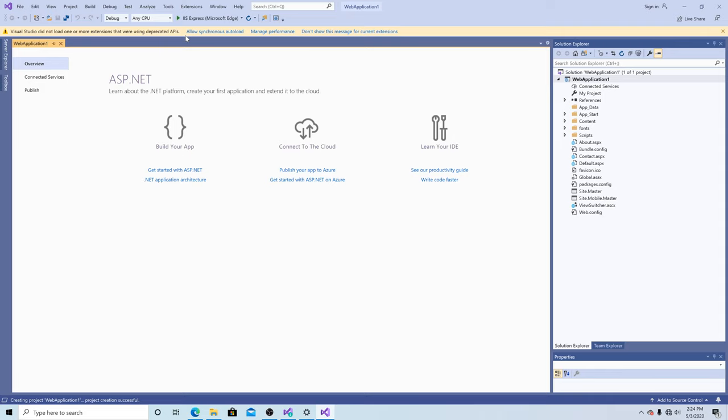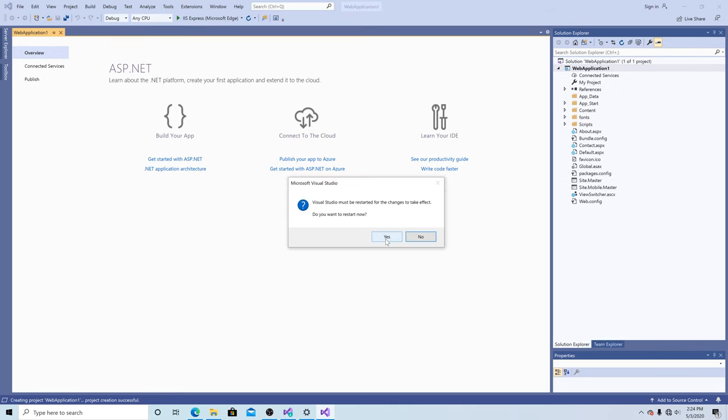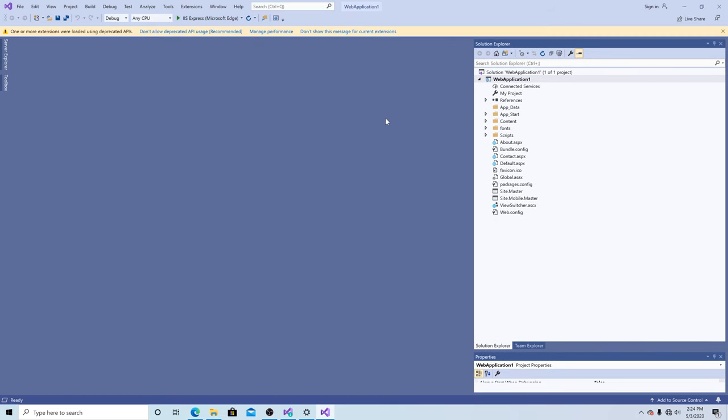You can see Visual Studio is warning us that this is a non-asynchronous extension. Let's allow synchronous autoload and we have to restart Visual Studio. As you can see, it's giving us the warning message again that this is not an asynchronous extension. Just close that.